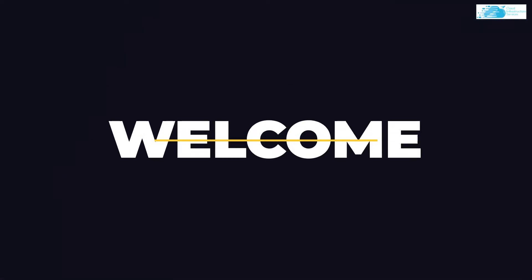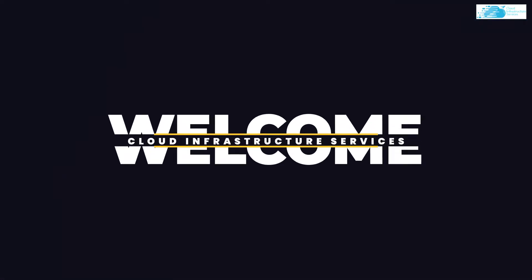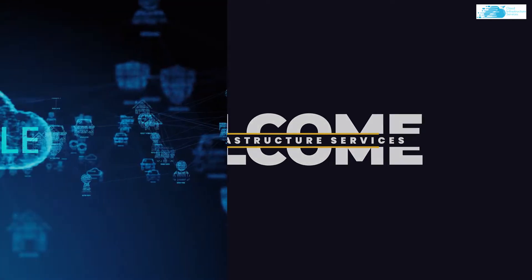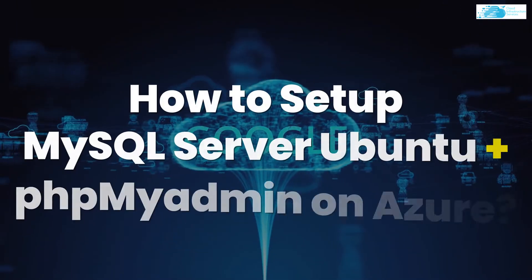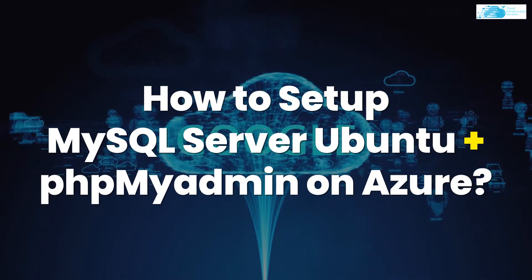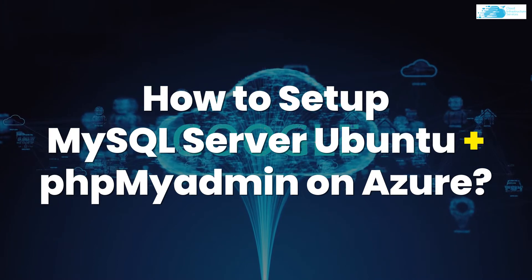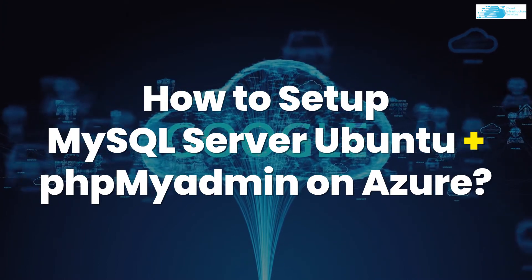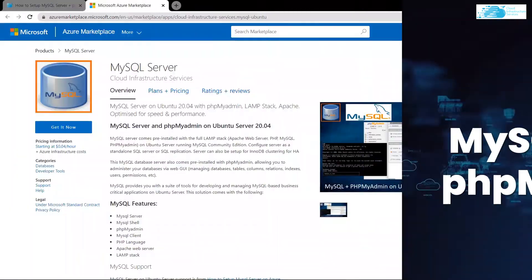Hello and welcome to Cloud Infrastructure Services YouTube channel. In this video we are going to show you how you can set up MySQL server and phpMyAdmin on Ubuntu hosted on Azure.